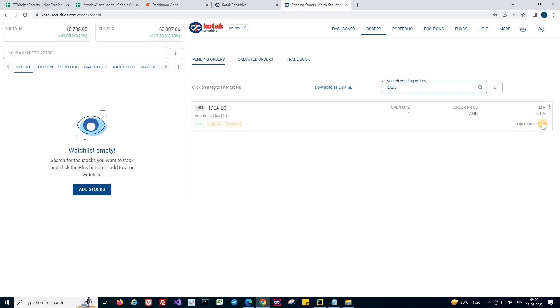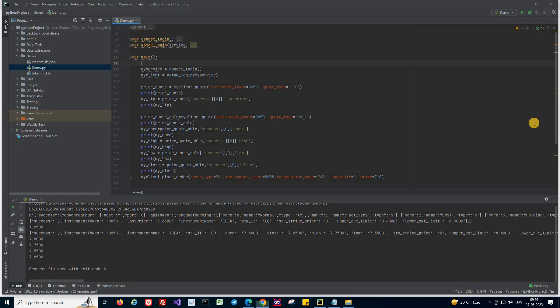So it's still open. So this is how you need to place orders in your terminal using the script. With that, we have come to the end of today's episode. Hit like, share and subscribe button if you find these videos useful.